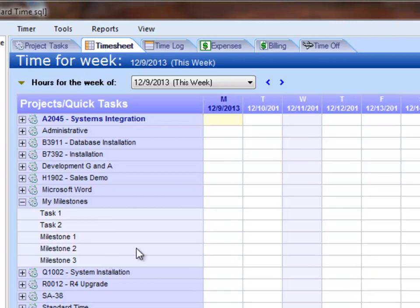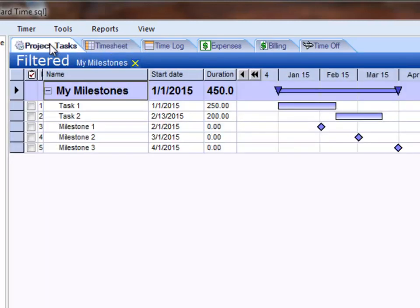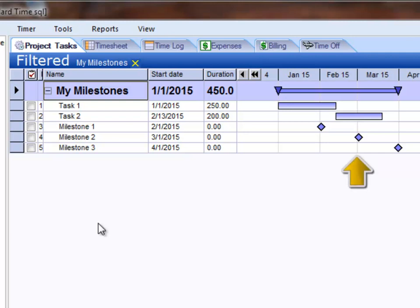Obviously, if they're sitting here in the timesheet, I can go in and type hours in for those tasks and Milestones if I wanted to. Now, normally Milestones are not something you would track time to. Normally they are a point in time where you simply stop and reevaluate the project and ask: Are we on track? Are we going to finish on time?